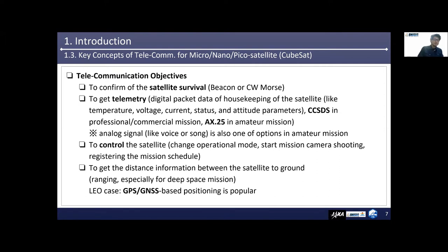The third objective is to control the satellite — change operational mode, start mission, camera shooting, and register the mission schedule. Basically, commanding is the starting point for all actions of a satellite. Therefore, a robust design of command set is very important to mission success.